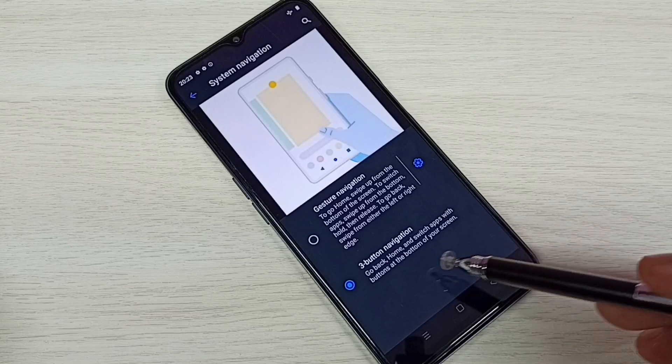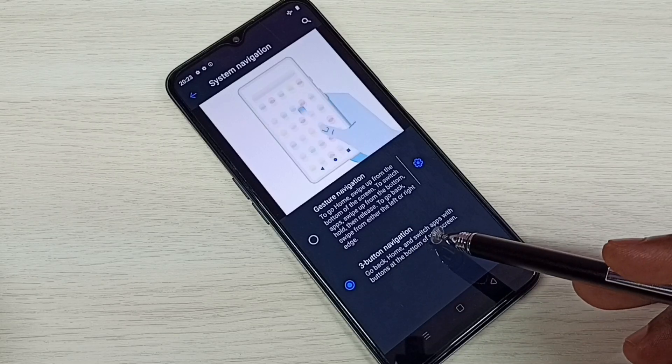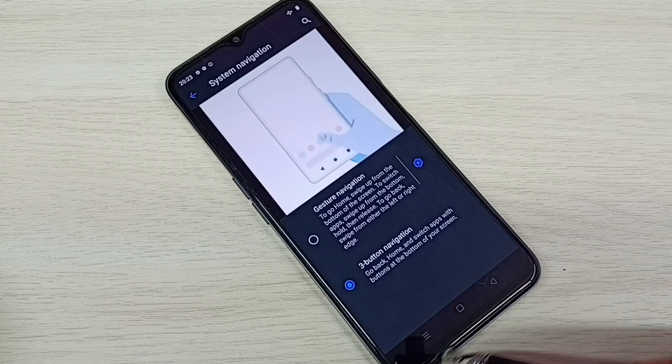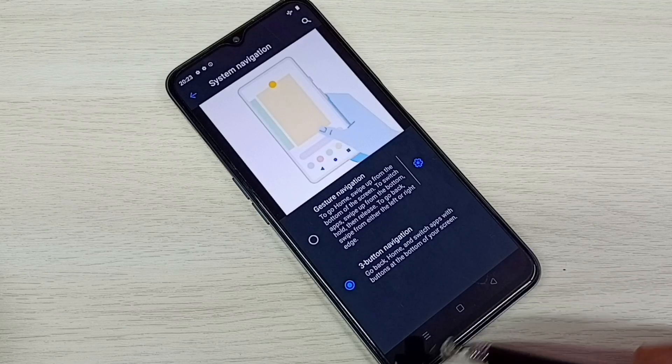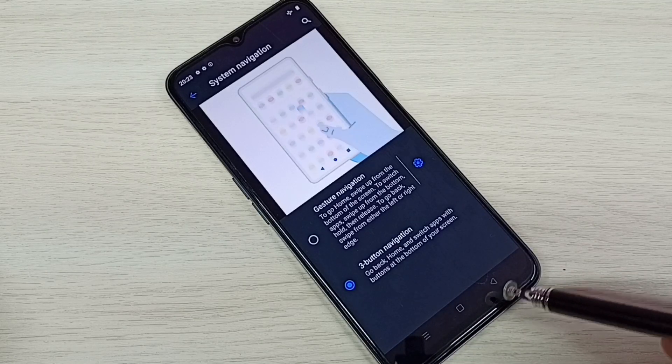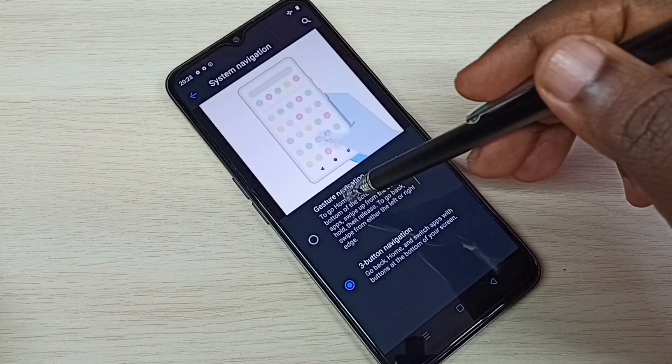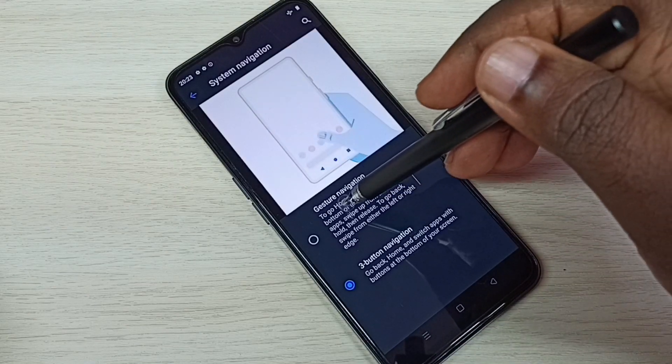Right now I am using Three Button Navigation, that is why I am seeing three buttons here. I'm going to hide these buttons — select Gesture Navigation.